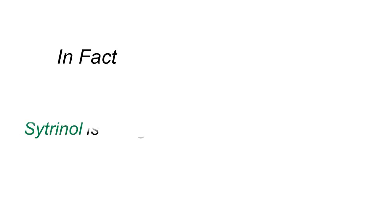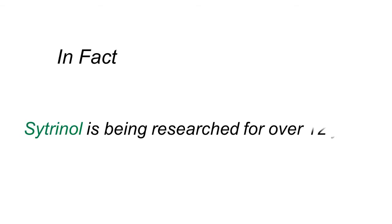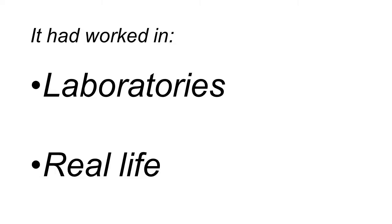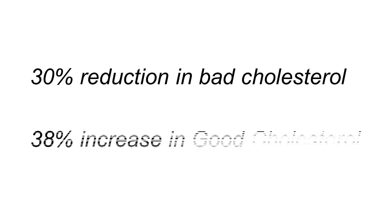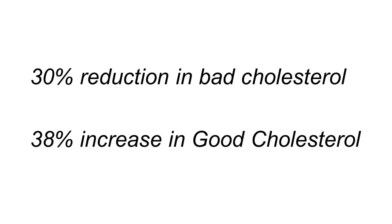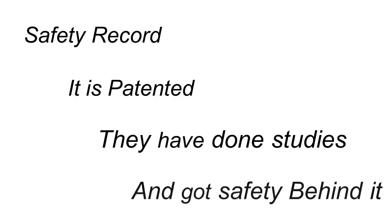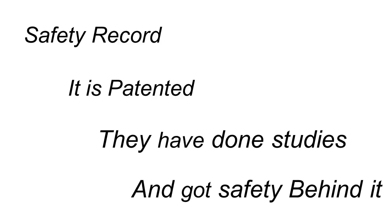So the product works. In fact, citronel has been in research for over 12 years. It's worked in multiple clinical studies in both the laboratory as well as real life. Some of the numbers: up to 30% reduction in the bad cholesterol, up to 38% increase in good cholesterol. So the product works. It's got a safety track record, which I love. And it's got a patent, so you know that they've done their studies and that it's got safety behind it.